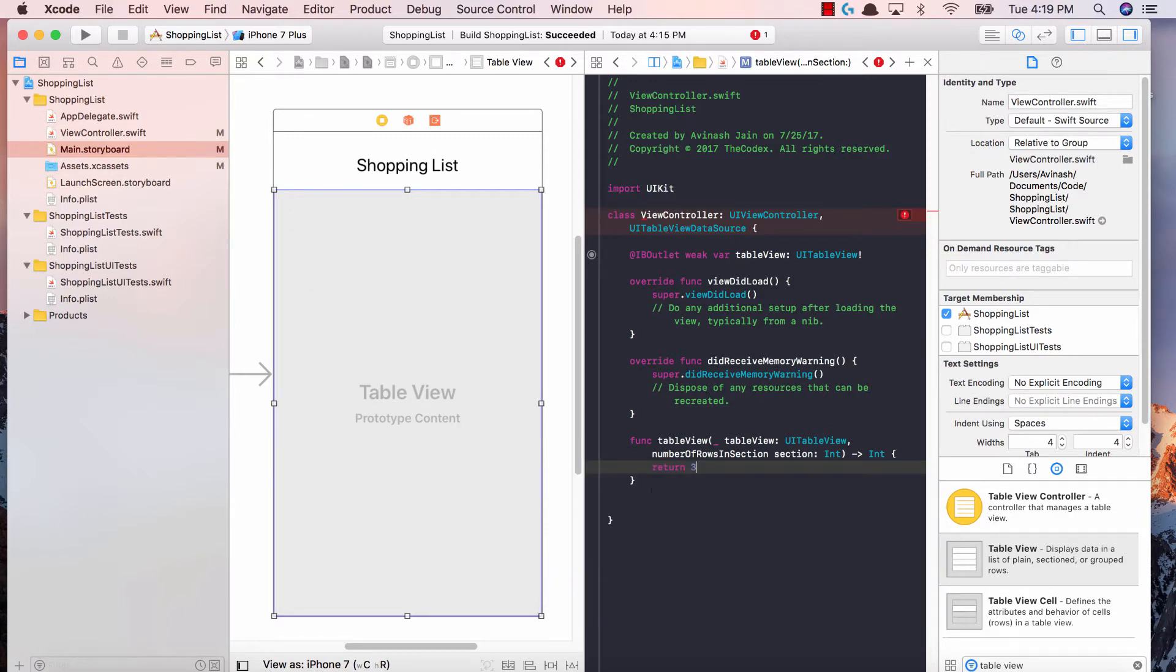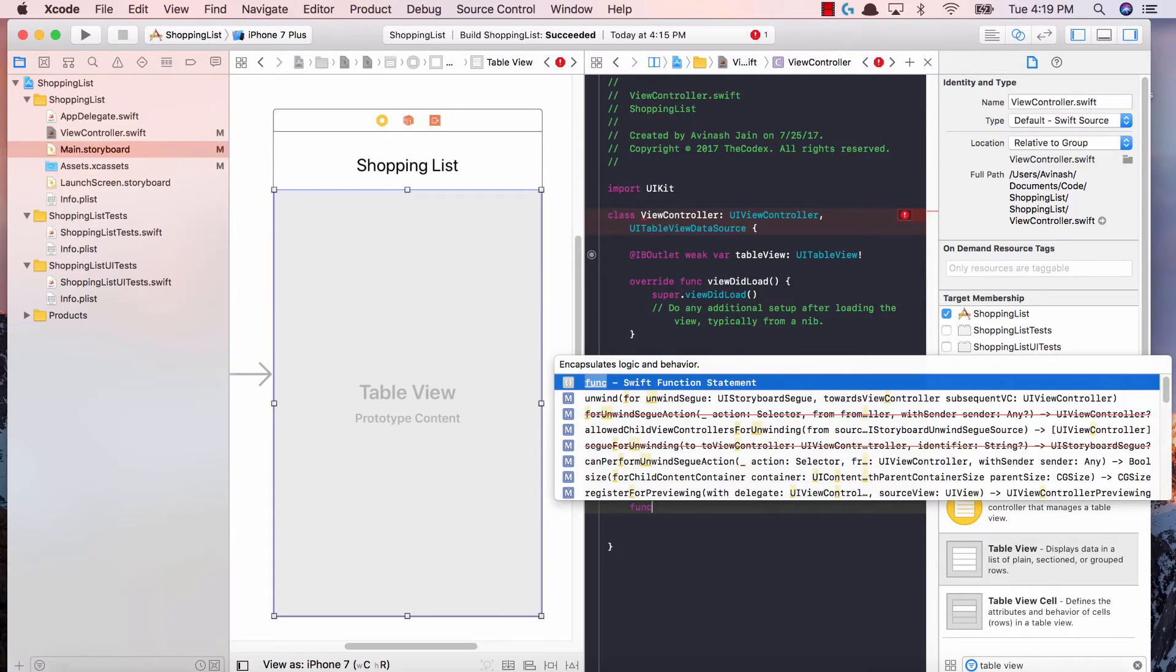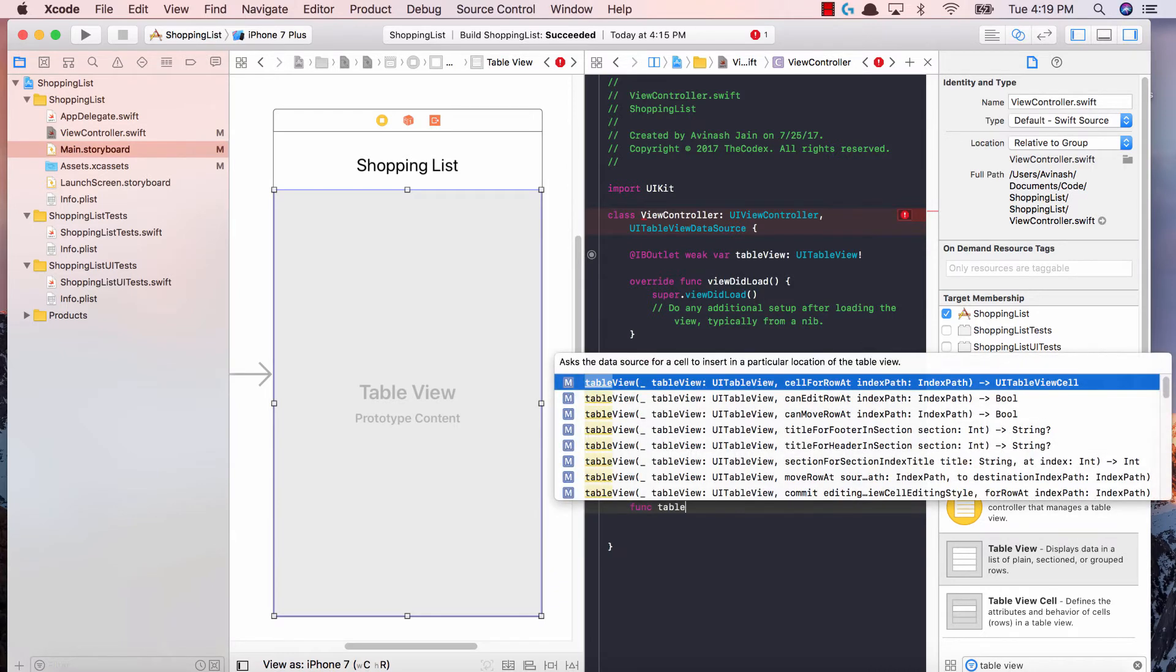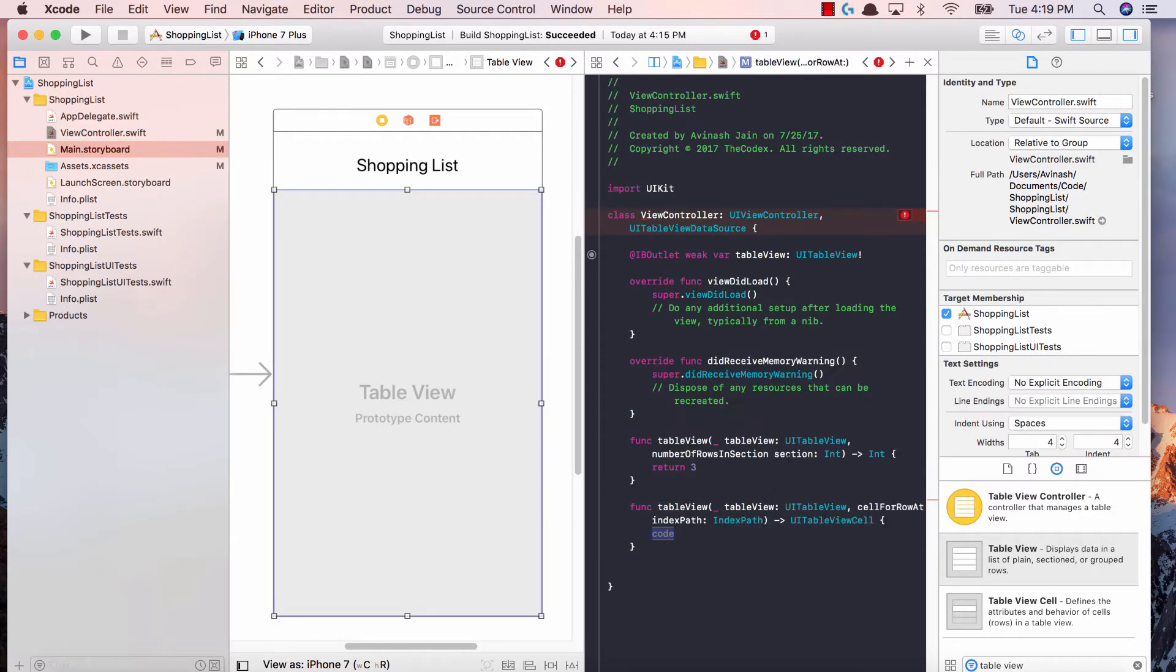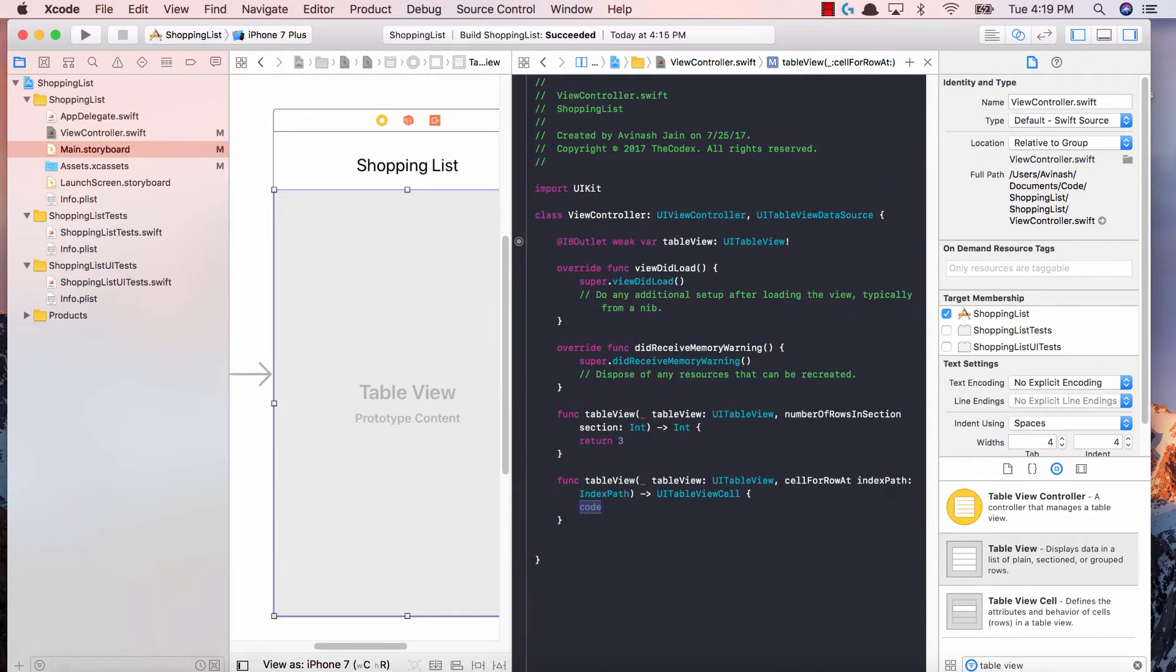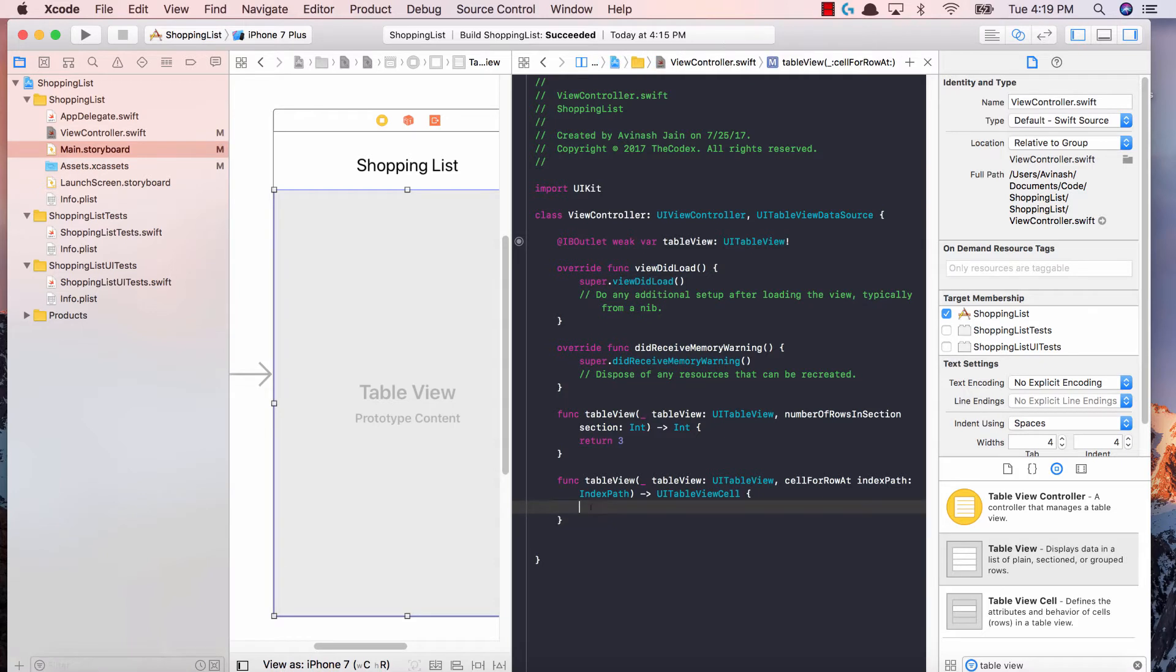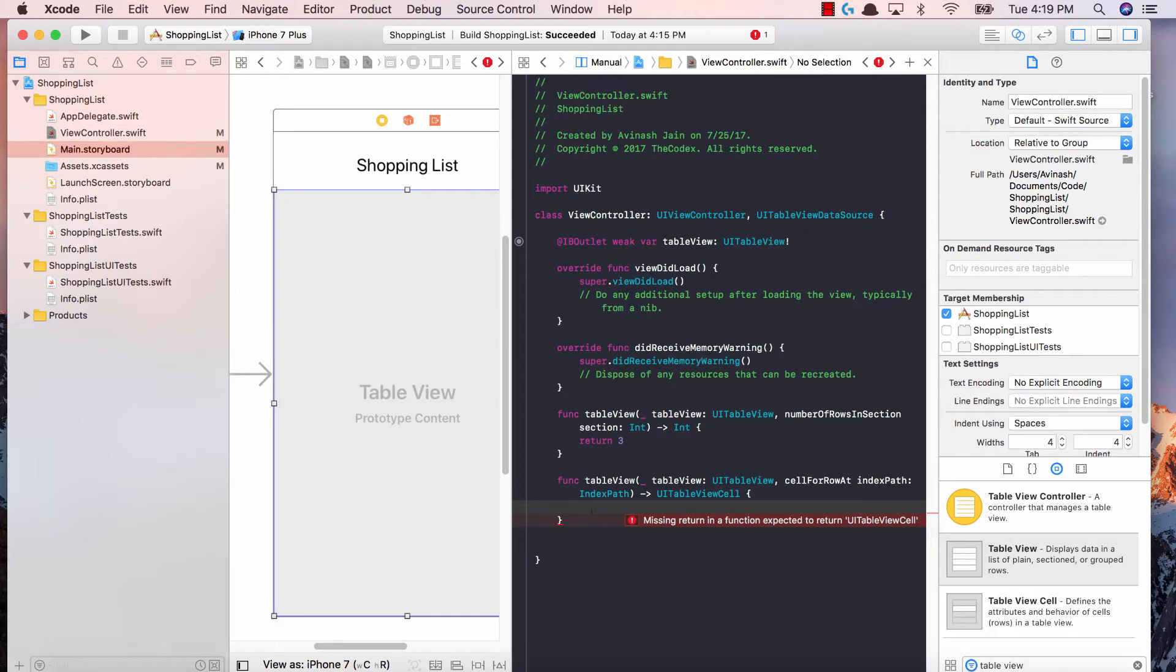The second function is cellForRowAtIndexPath. This one tells Xcode, hey, for every single cell in my table view, this is what I want you to populate it with. This function has to return a UITableViewCell.